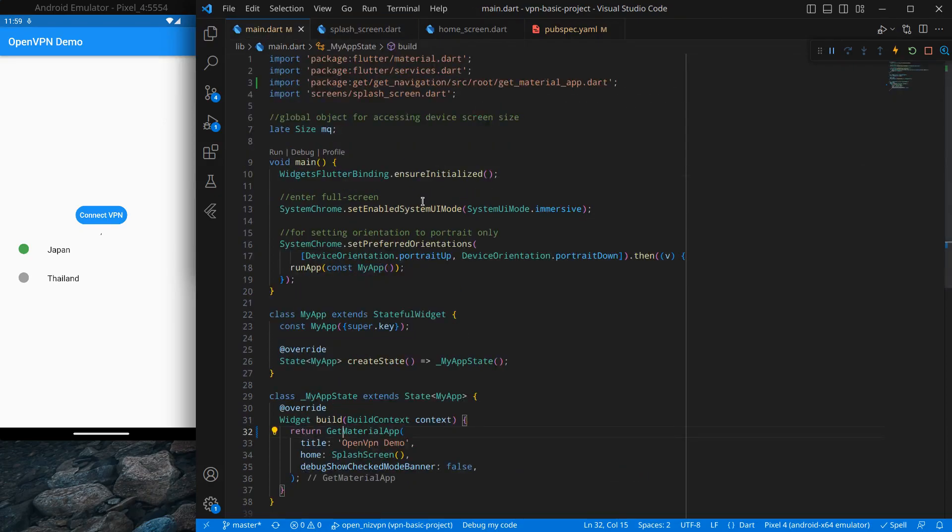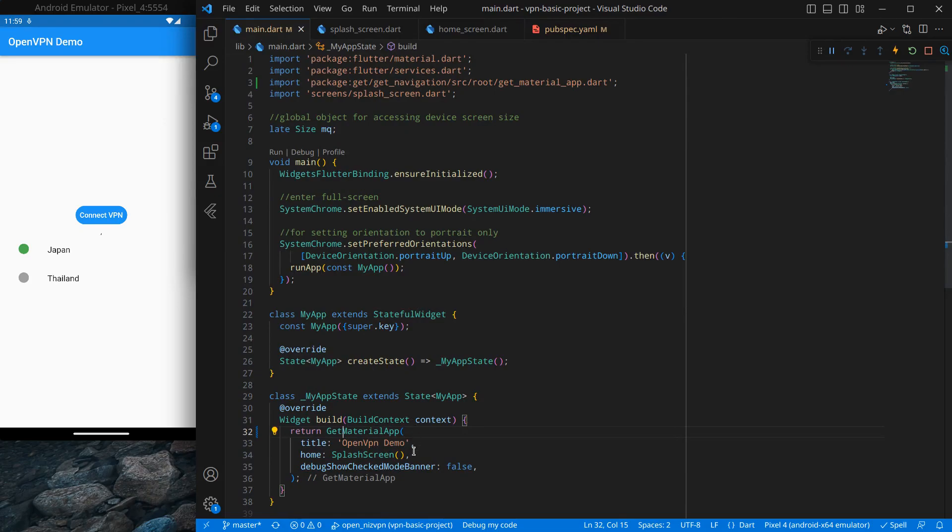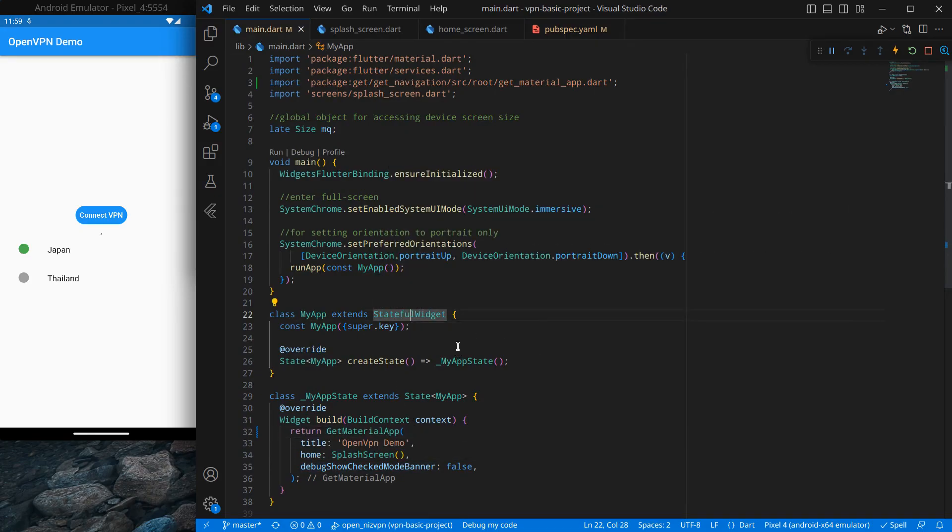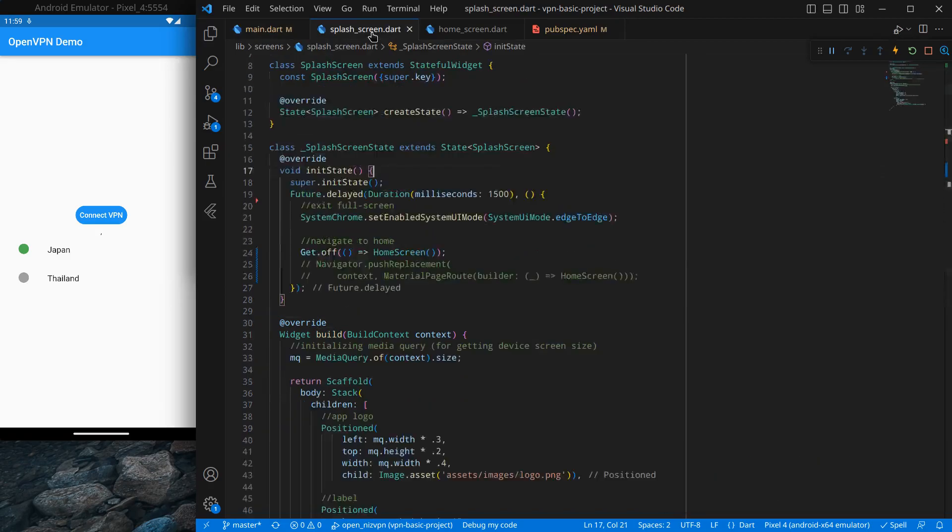Actually, there are some kind of weird errors, so I am just going to keep it as it is. But I am going to convert this stateful widget into stateless because there is no need for it to be stateful. Simply Ctrl+Shift+R and convert to stateless. That's it.